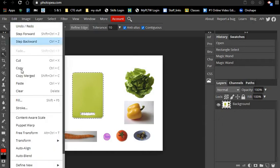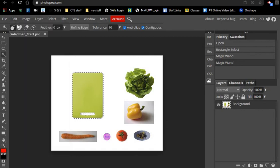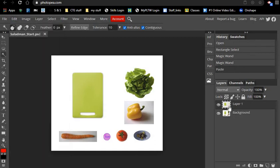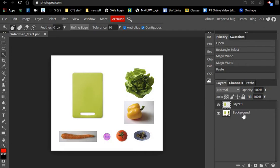Once you have that selected, we're going to go up to Edit, Copy, and Edit, Paste. You're going to see what it does is it puts that cutting board on its own layer.